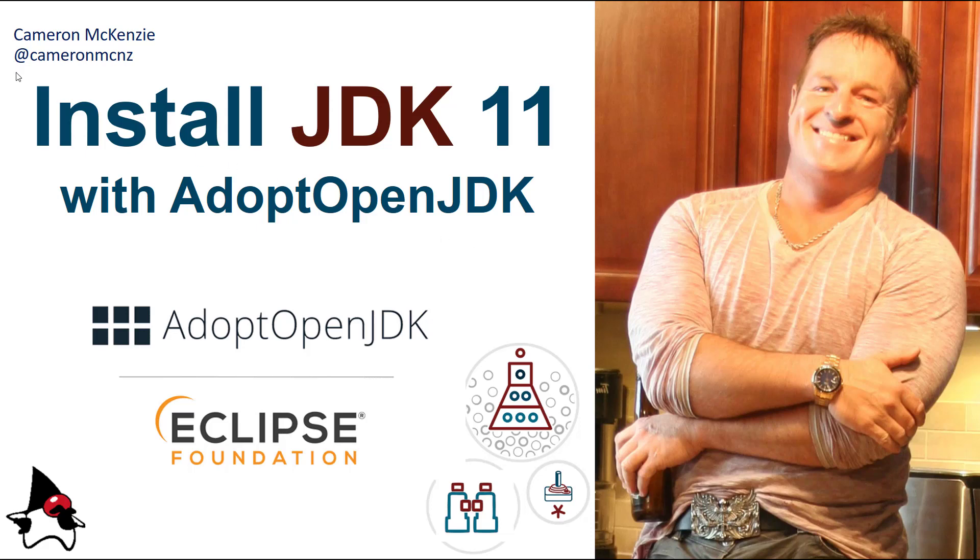Hi, I'm Cameron McKenzie at Cameron MCNZ on Twitter, and I wanted to quickly talk to you about how to install JDK 11 using AdoptOpenJDK, that is before the Eclipse project takes it over and turns it into Adoptium.